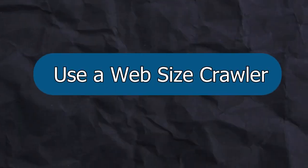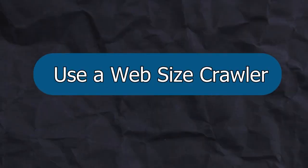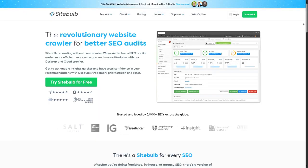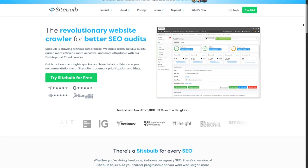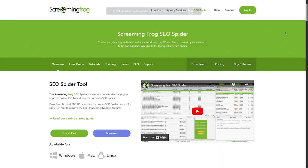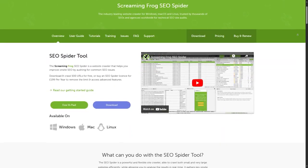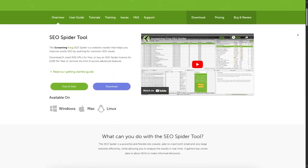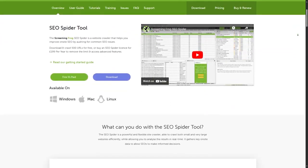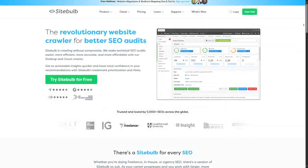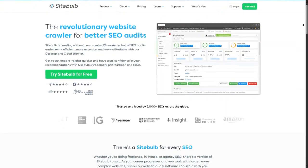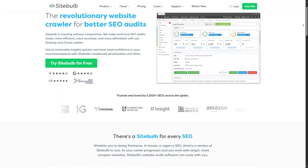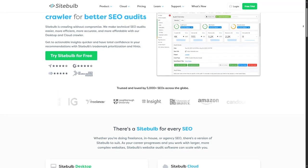Now, the second solution is to use a website crawler. And here we have two great options, which are Site Bulb and Screaming Frog. These tools will make it easier and faster to check the URLs on your site and find problems, including the redirect chains and redirect loops that you want to fix.